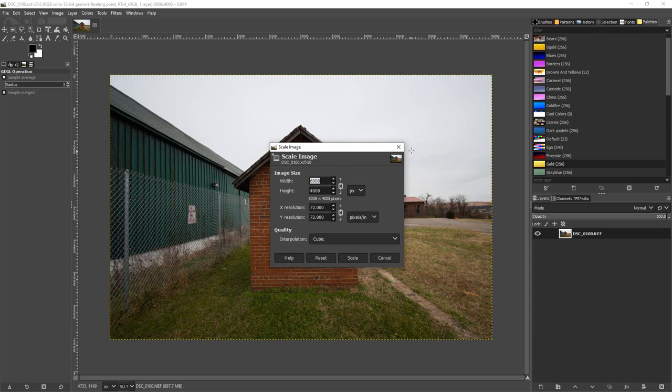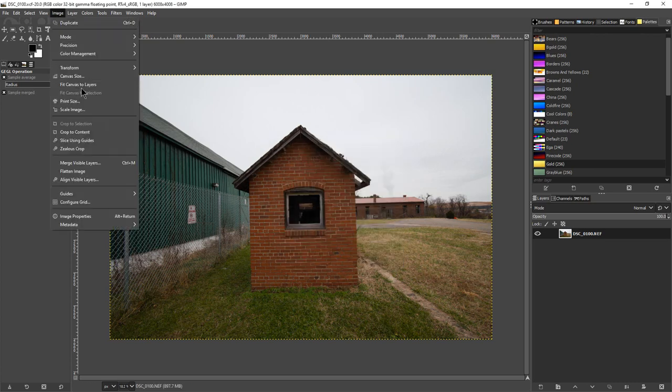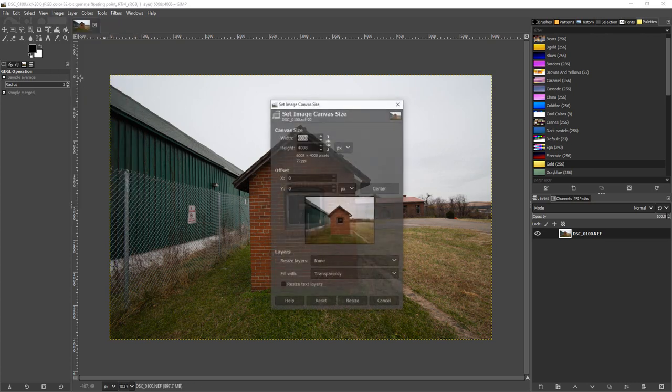People aren't even going to view it in sizes that's going to make that much of a difference or any difference at all. So if we shut this and go back up to Image and go to Canvas Size.